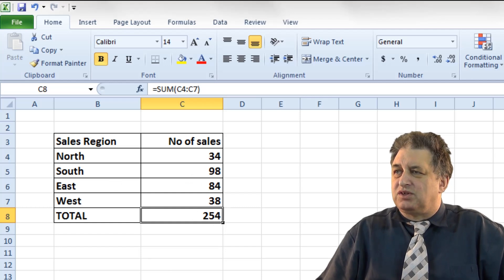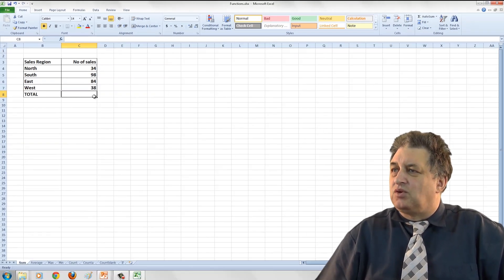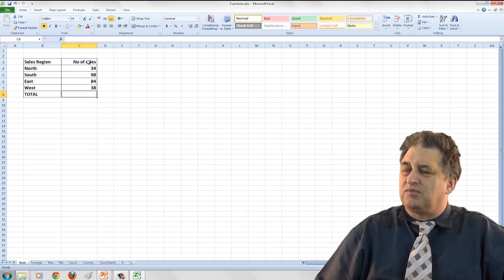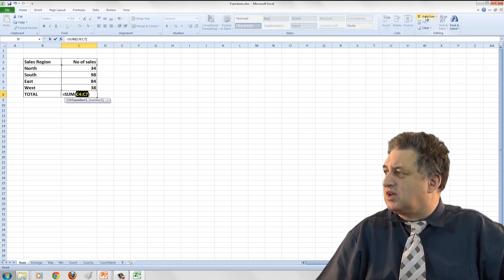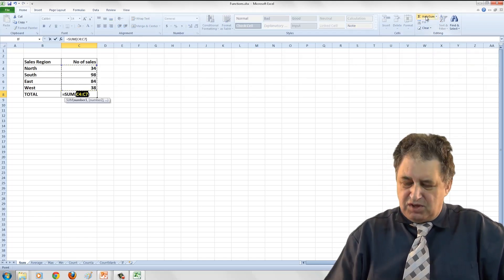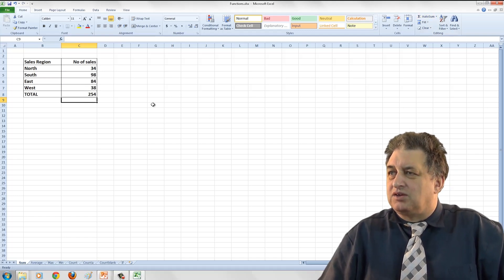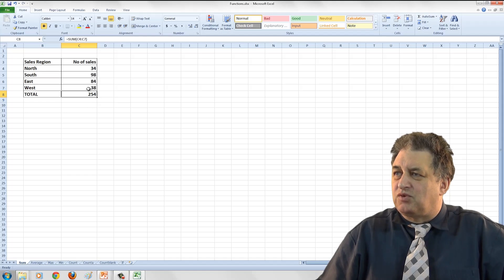Basically it's done all this automatically for us. All I had to do was click where we want the column to be totaled, go to Autosum, press Return, and that's it. The result displayed is 254, which is the sum of all these values.